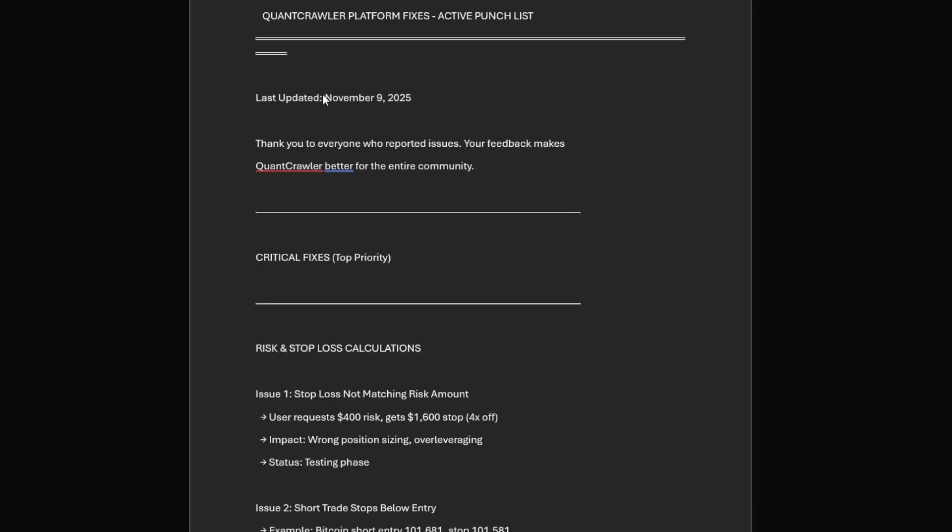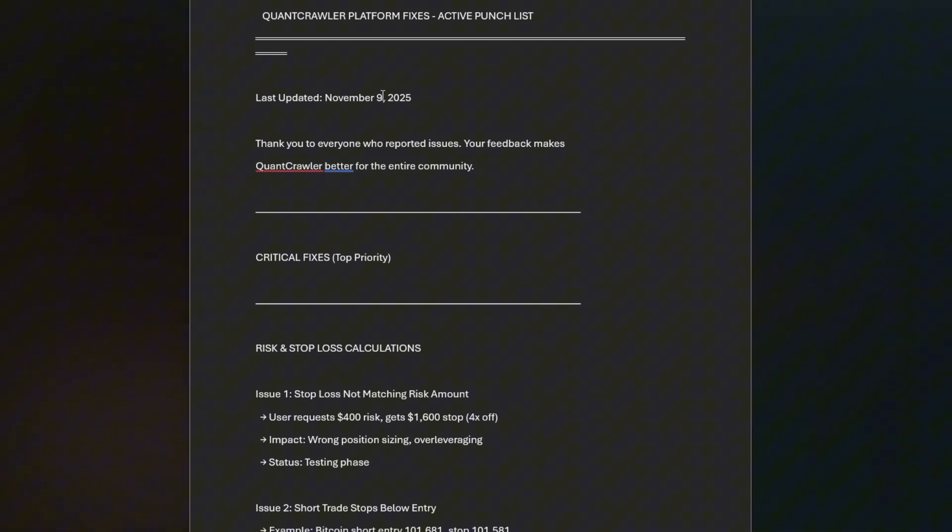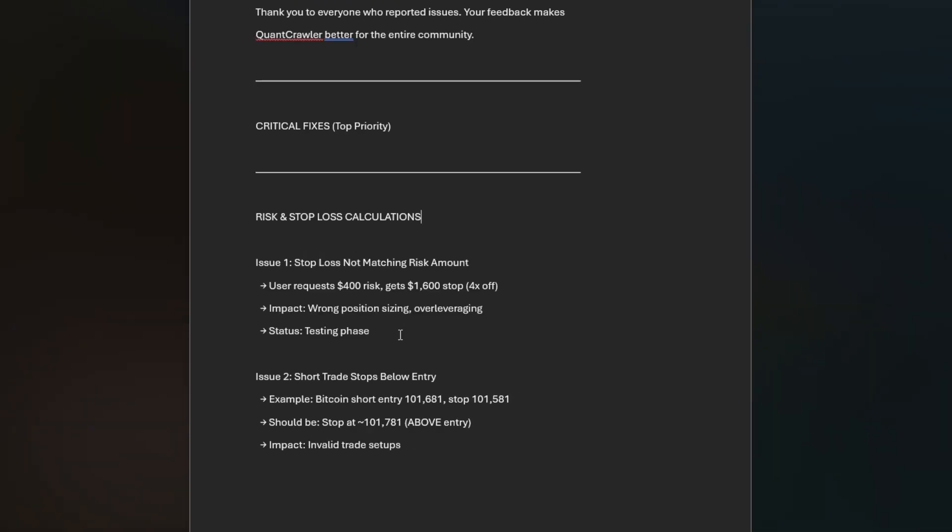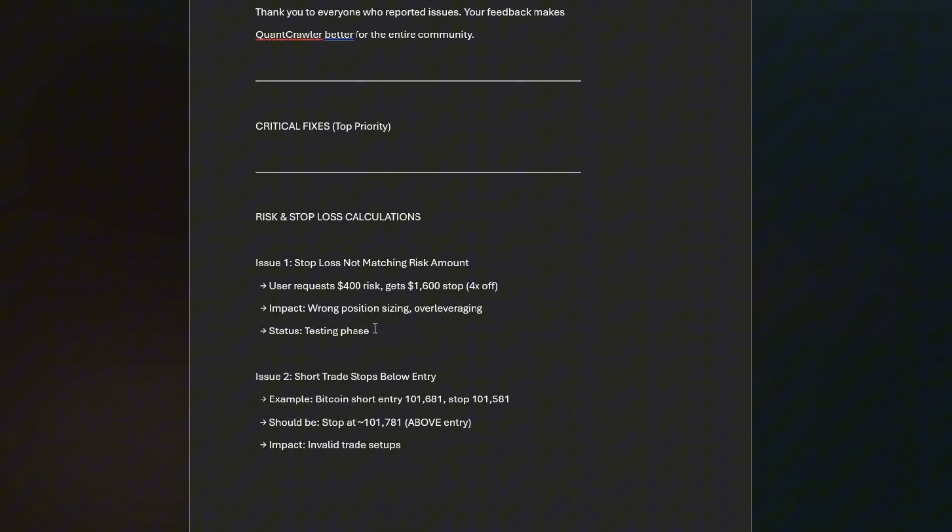Here's what we tackled today for November 9th. First, most critical fix: we had 11 different tickets opened where people said the stop loss is not matching the risk amount. Users are risking or saying they want to risk $400, but the stop loss is kicking back and actually setting it at what would be $1,600. I'm testing it right now with two other people that I trust implicitly. That should be resolved by market open tomorrow morning.